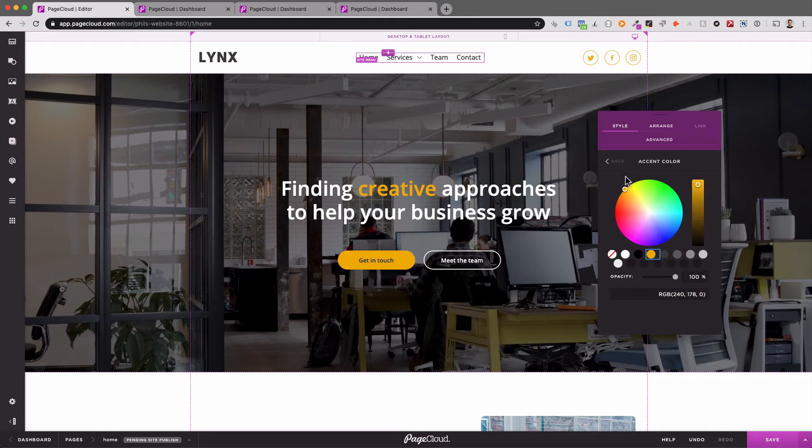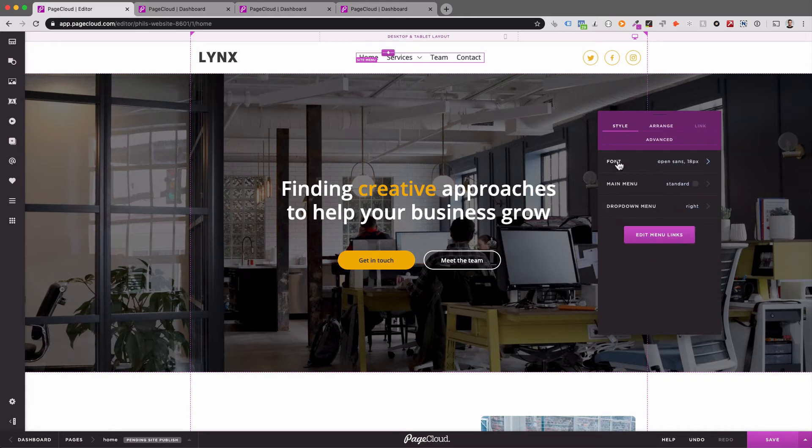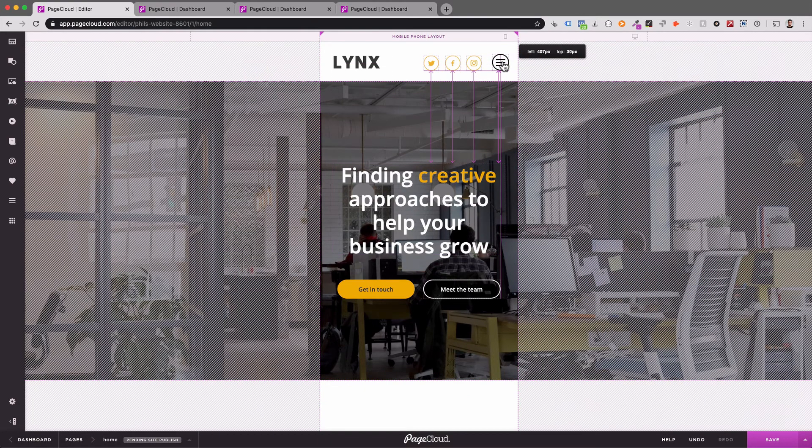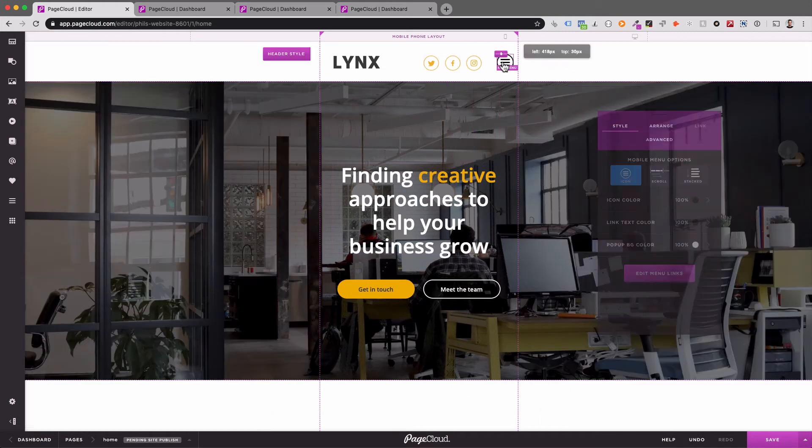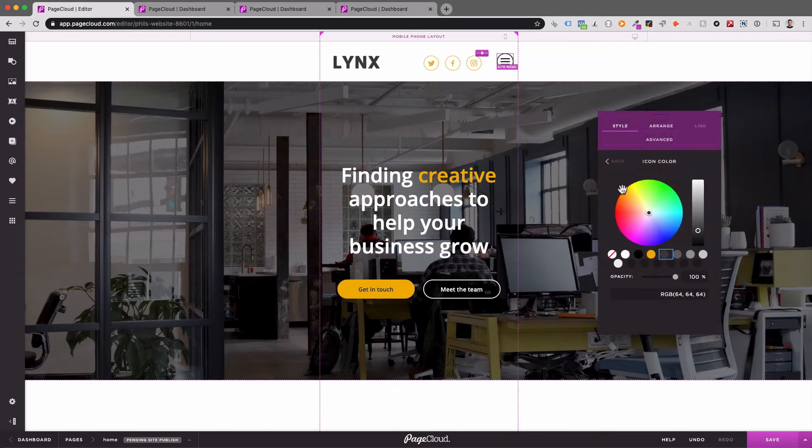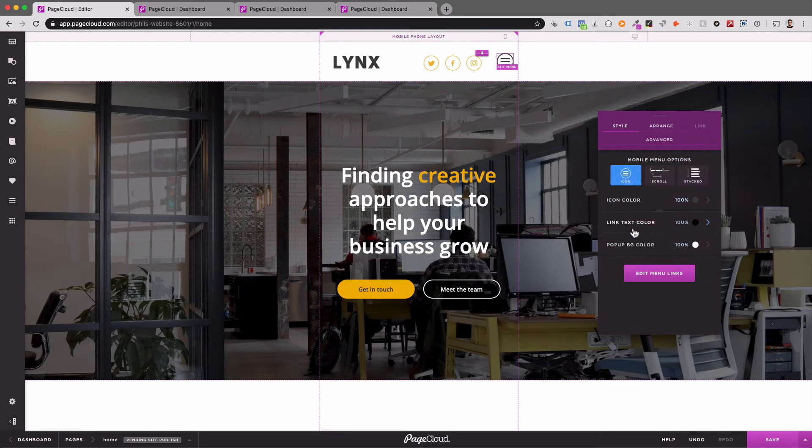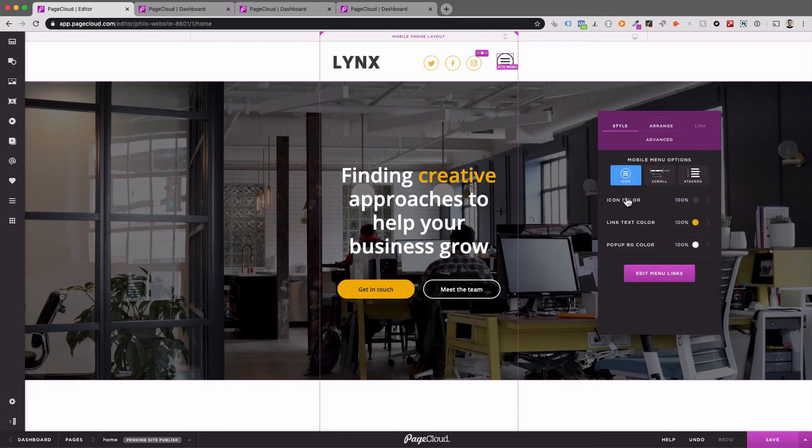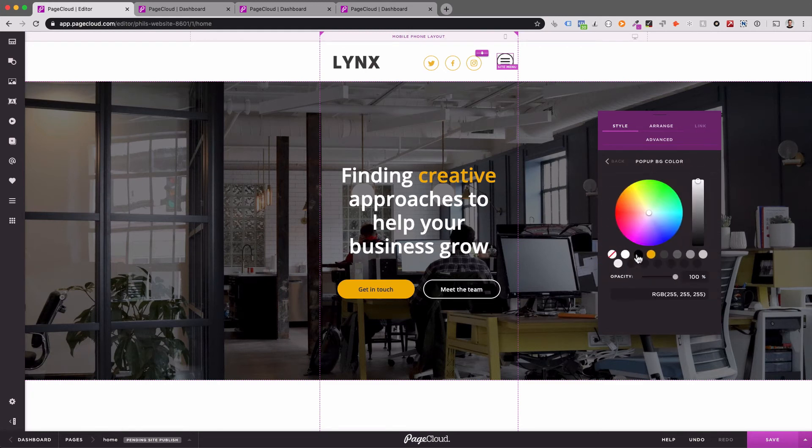To adjust the appearance and functionality of your site menu on smaller devices, switch to the Mobile Layout Builder. By default, your site menu will appear as a hamburger icon. You can position and style it however you want.